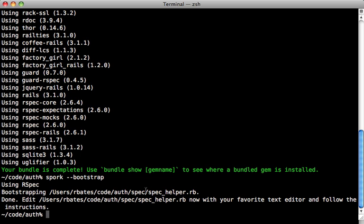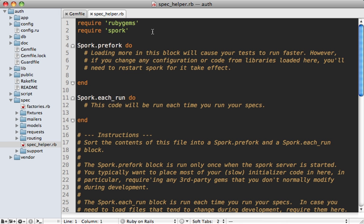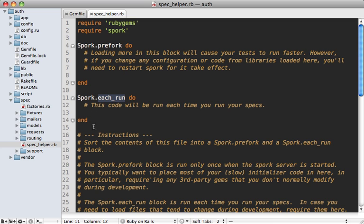Notice it automatically detected that I'm using RSpec here and it just modified our spec helper. Let's see what it did. You can see here inside our spec helper that Spork provides two blocks: one called prefork, which happens when the Spork server starts up, and then one called each_run, which gets executed every time you run the spec suite.